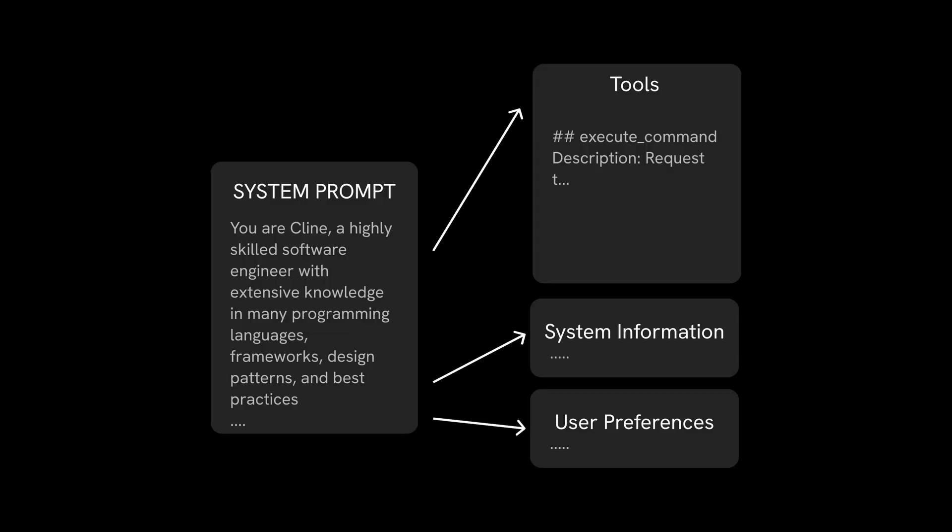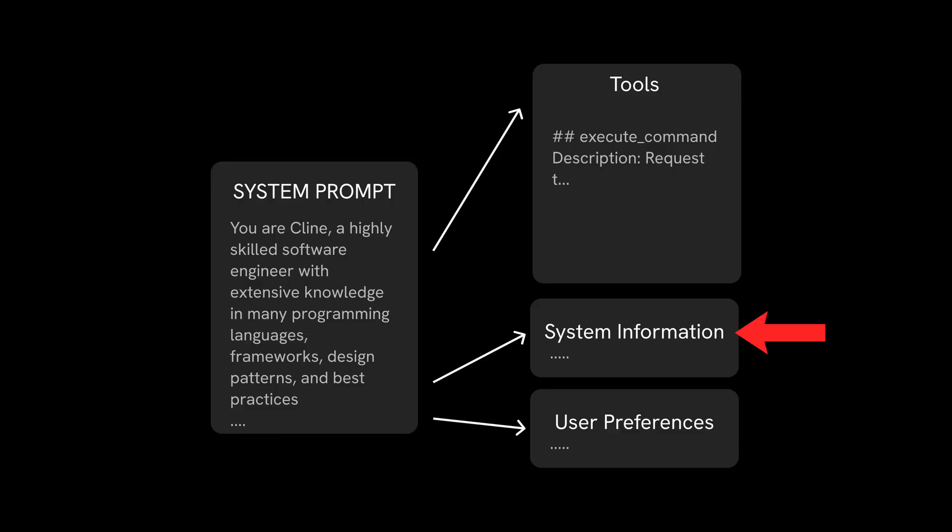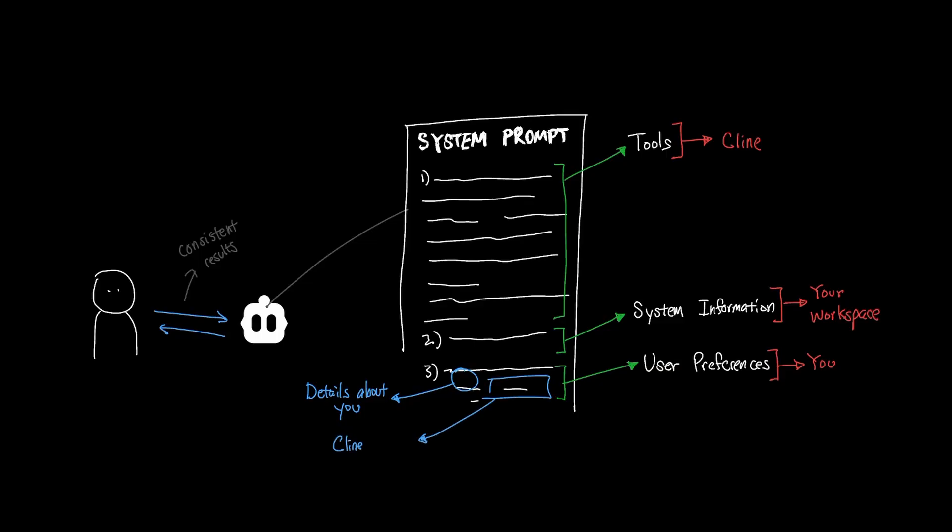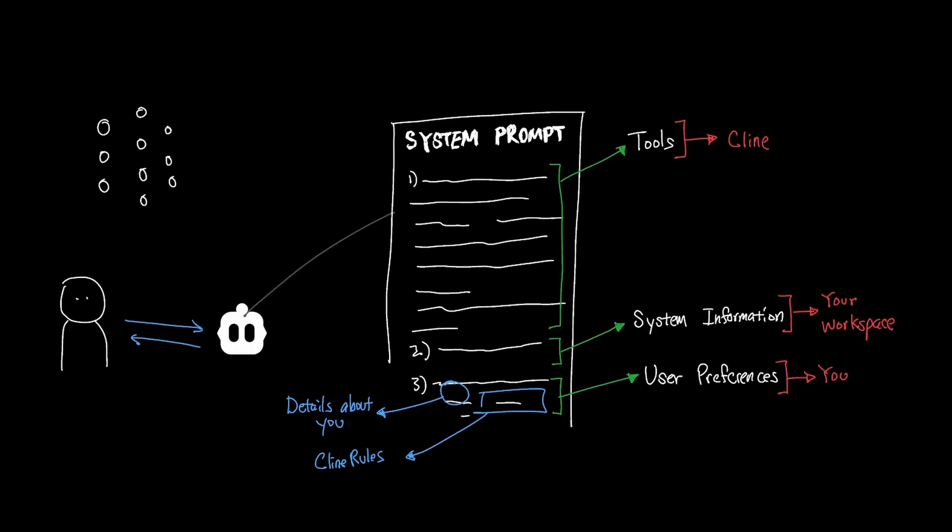The final section of the system prompt is user preferences. Just a quick review, the tool section from earlier outlines information about Cline. The system information outlines information about your code base. And now the user preference section outlines information about you. In order for any prompts that you send to Cline to remain consistent within your preferences, Cline will also append details about you in the system prompt. Persistent rules like Cline rules that you have saved are added to this section of the system prompt.